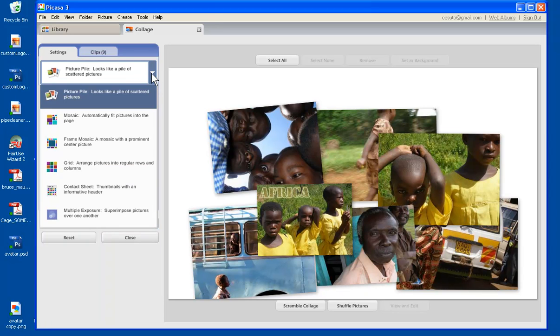And I have picture pile, mosaic, frame mosaic, grid, contact sheet, and multiple exposure. So we're going to be talking about all those briefly as we move through this tutorial.